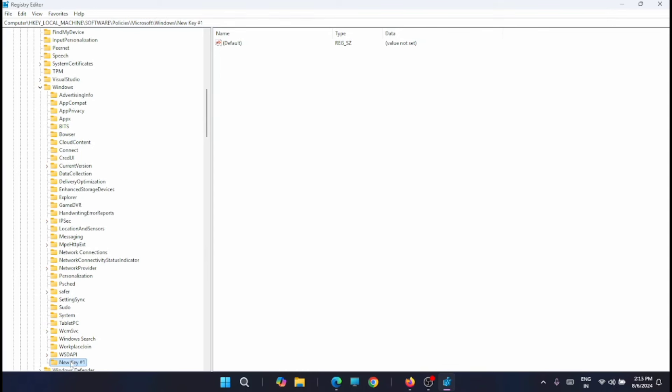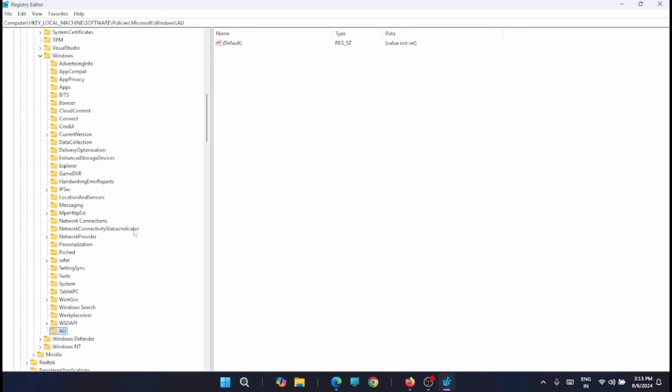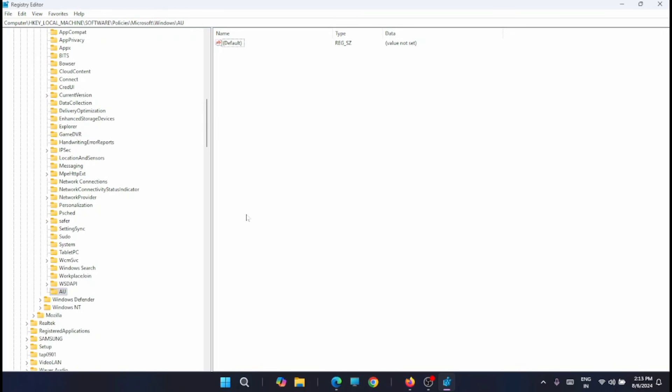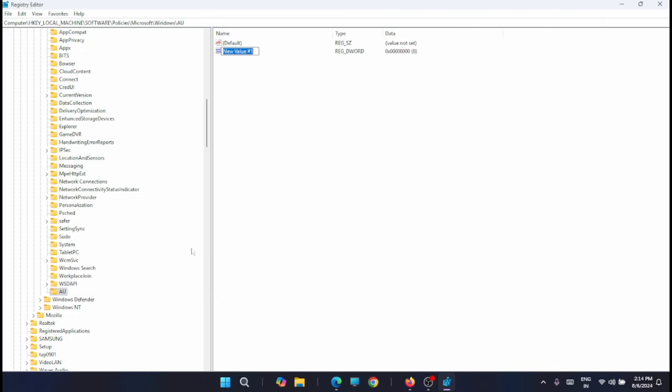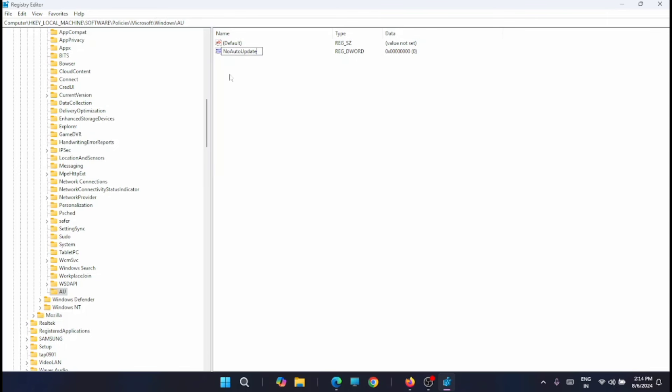And now you have to name this key as AU. Let's name it as AU. Now you have to right click on AU. Then click on new. From here just select DWORD 32 bit value. Then name it as no auto update.